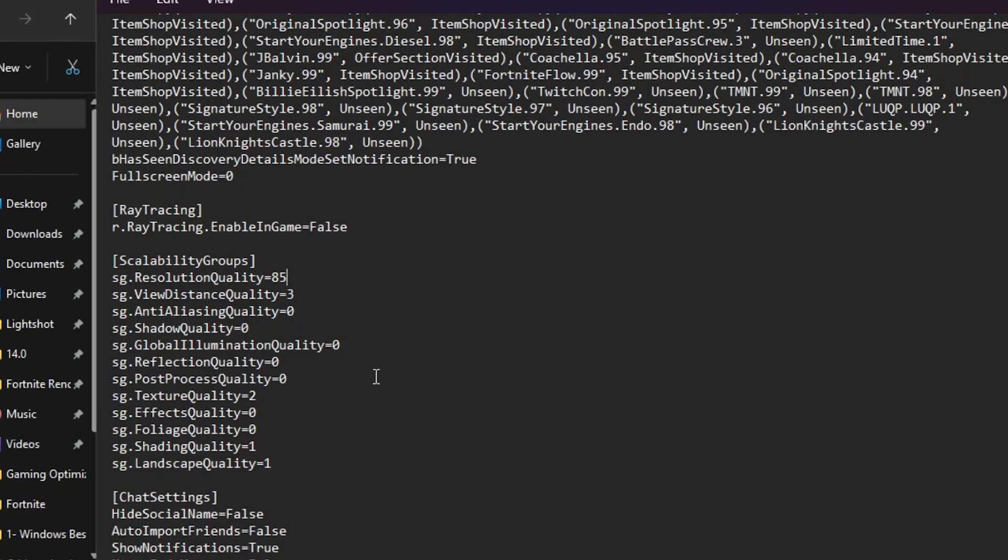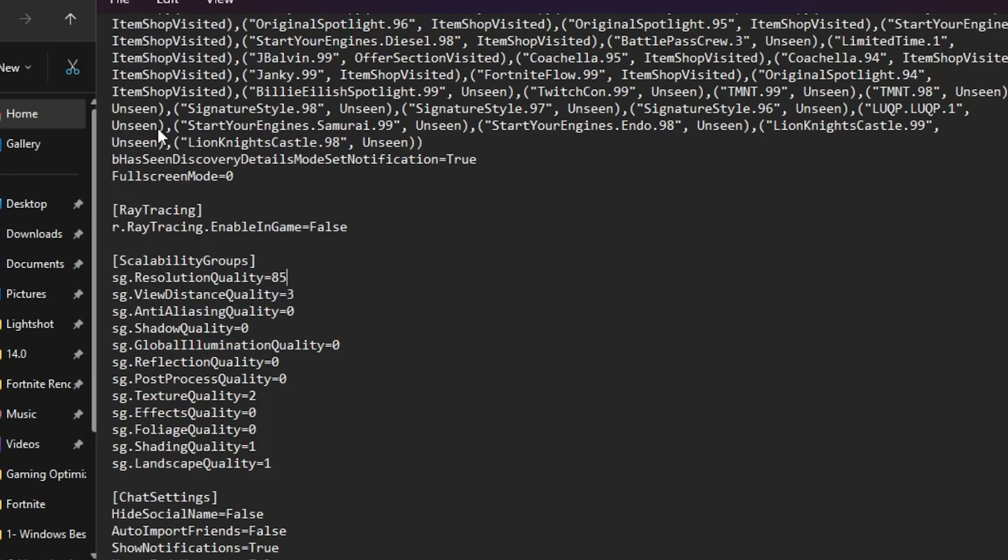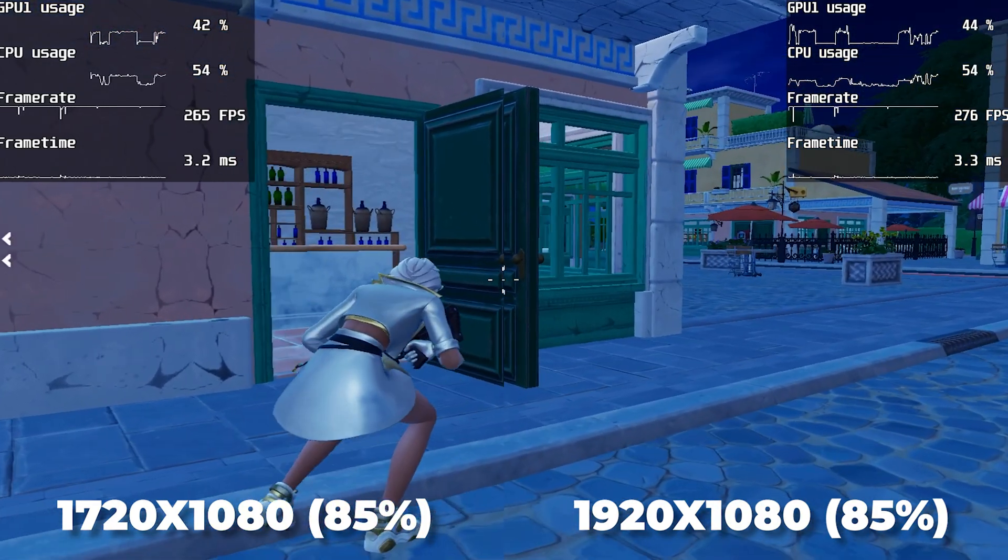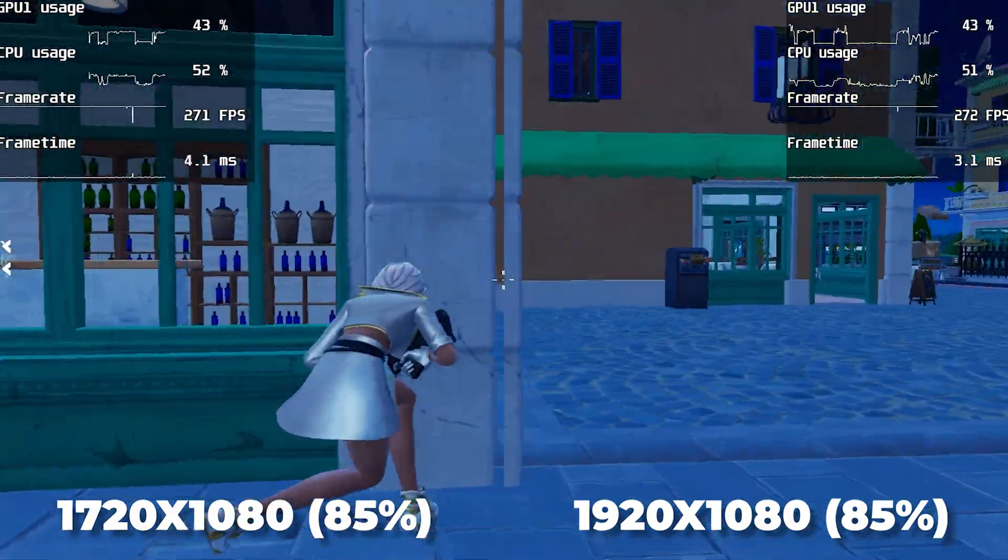Once you save all the settings, go to File option, click Save and save the settings on your PC. Now let's test the stretch resolution in our Fortnite.